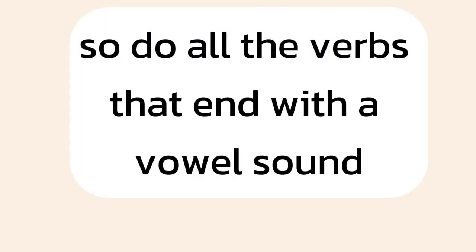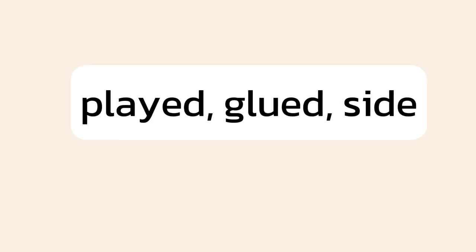So do all the verbs that end with a vowel sound. Played, glued, sighed.